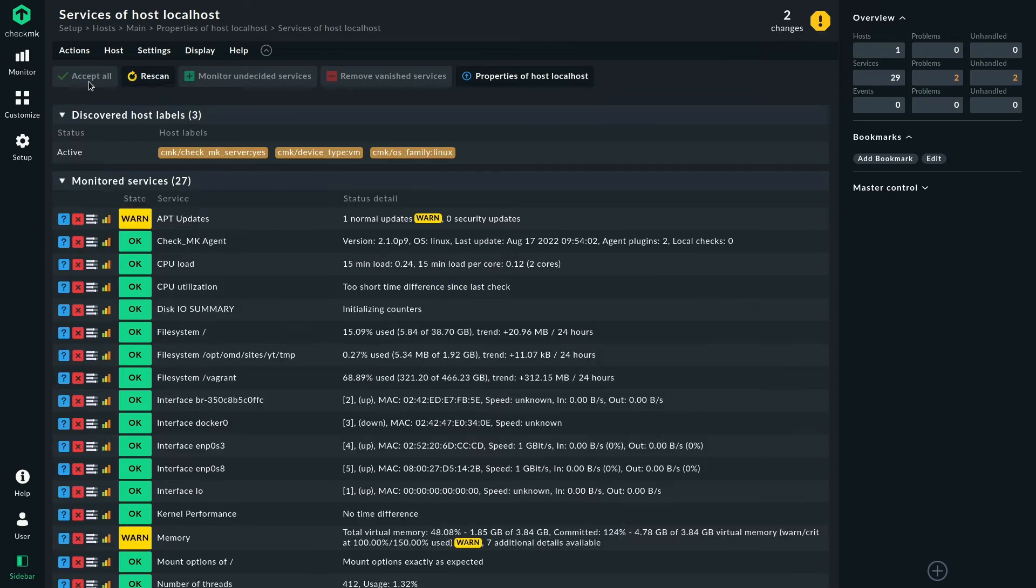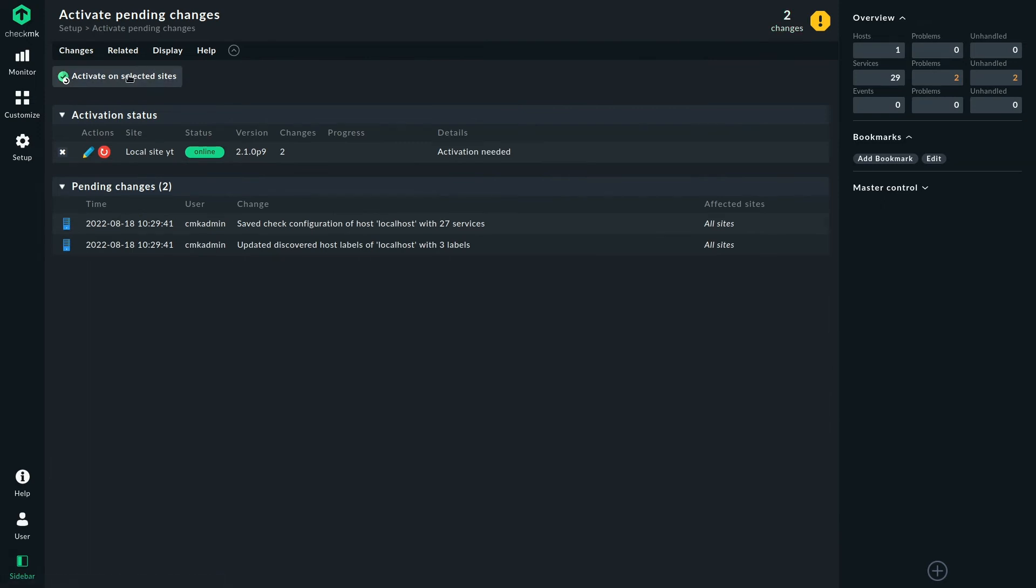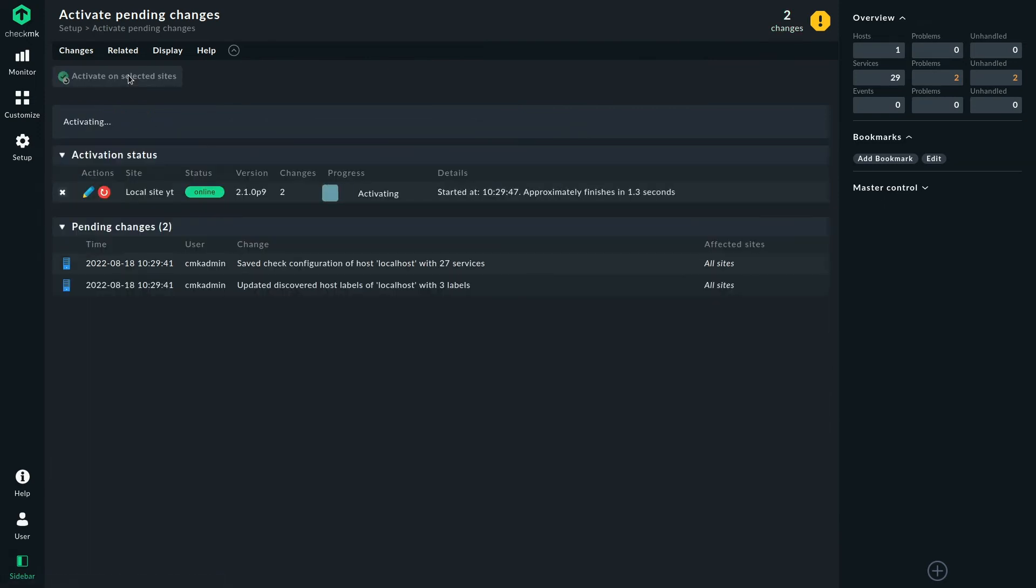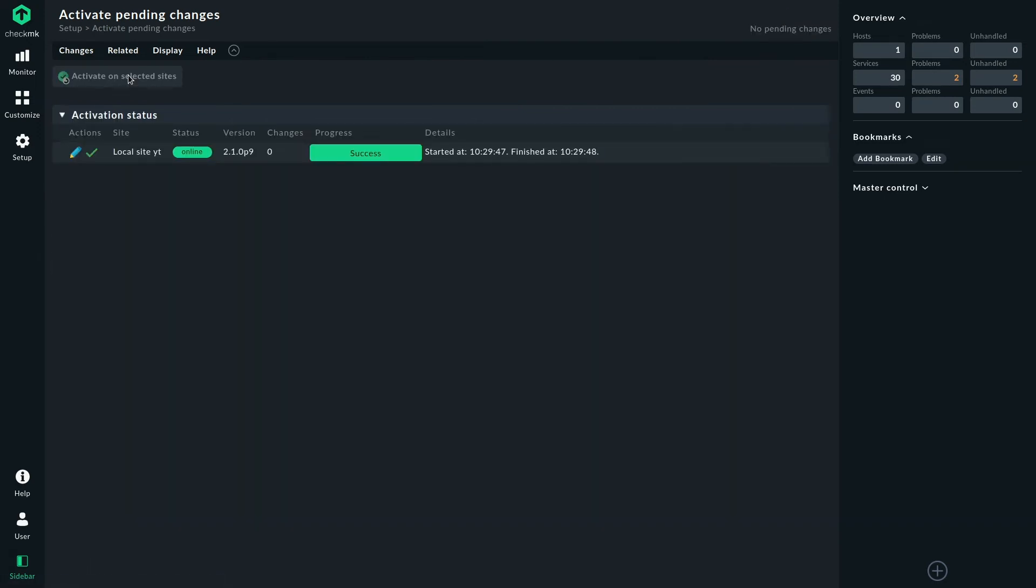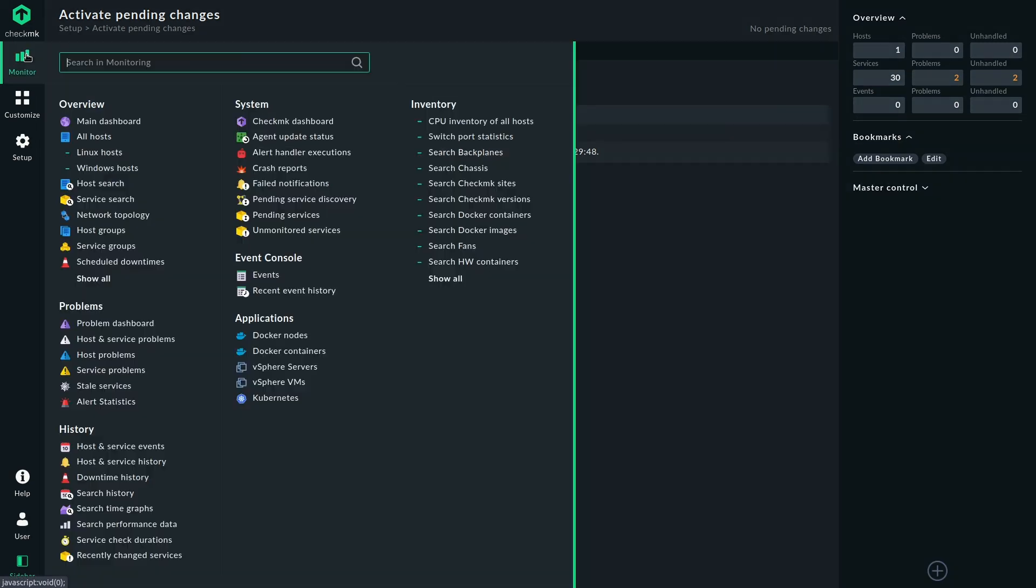So let's quickly add the new service here. Activate those changes. And then we can take a quick look at what configuration options you have with the service.